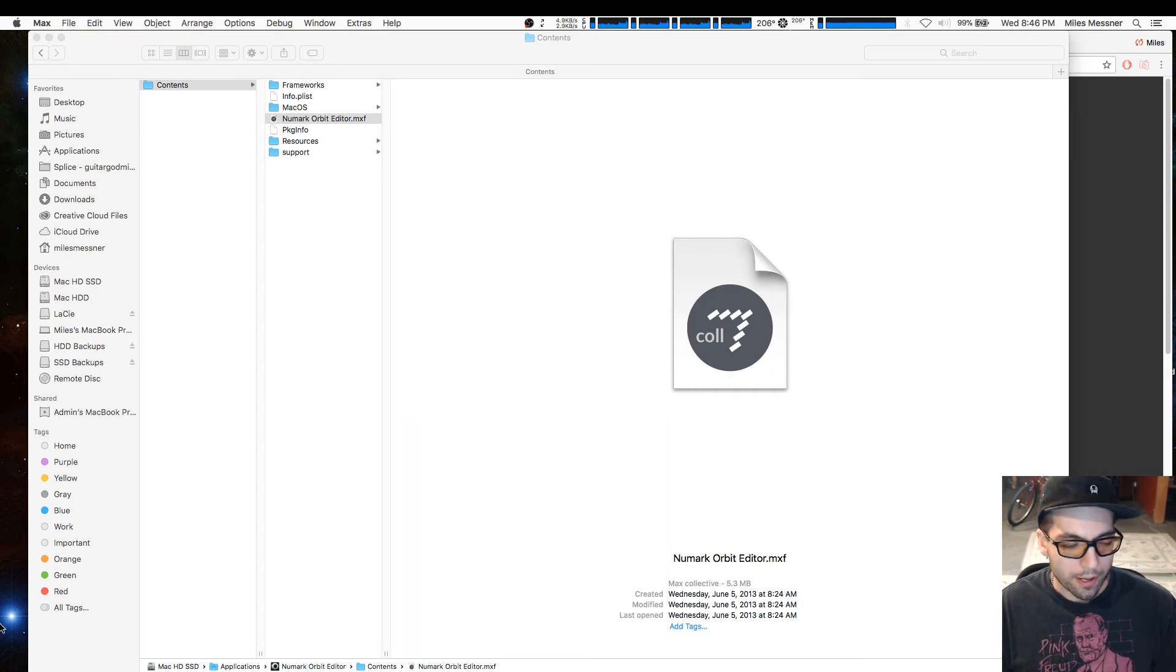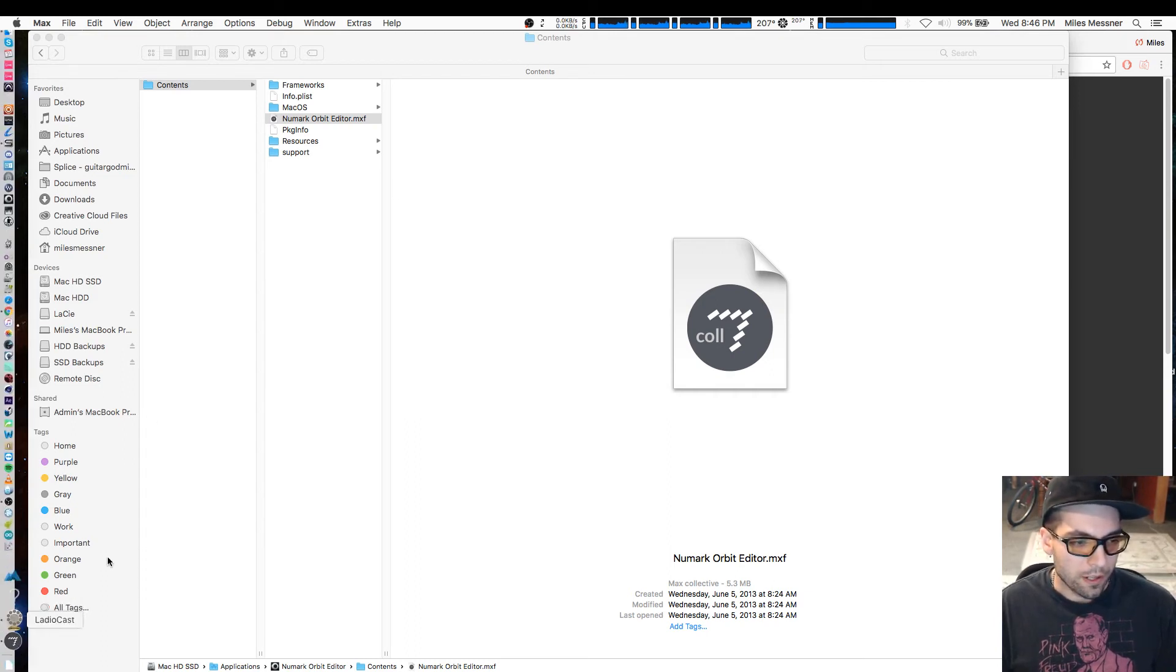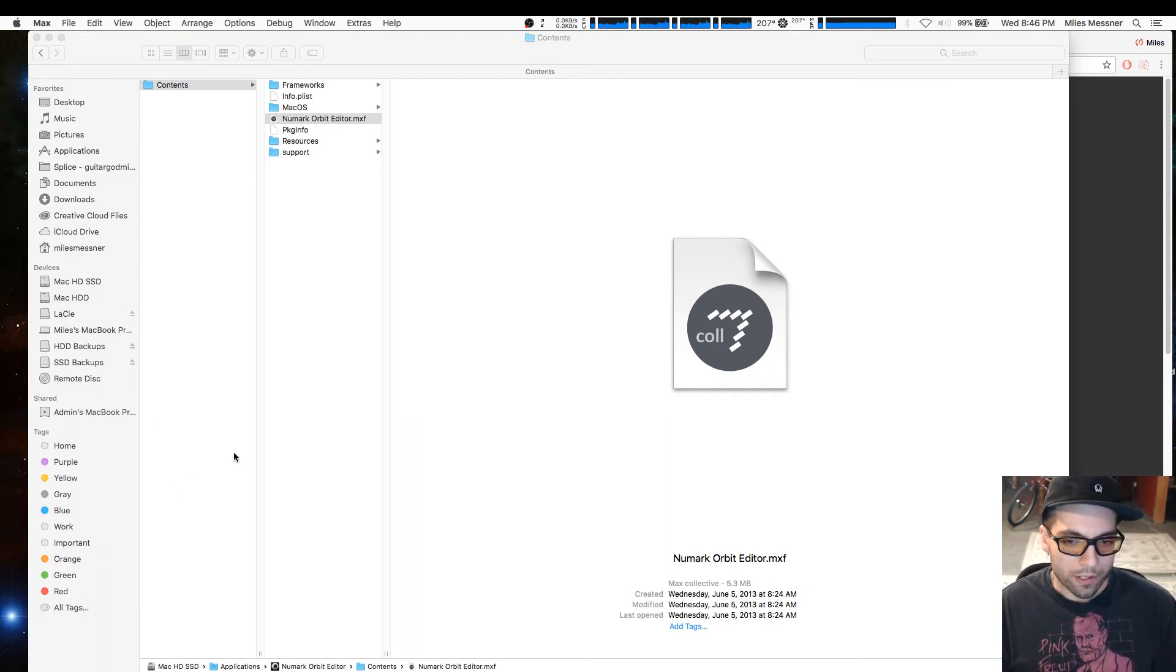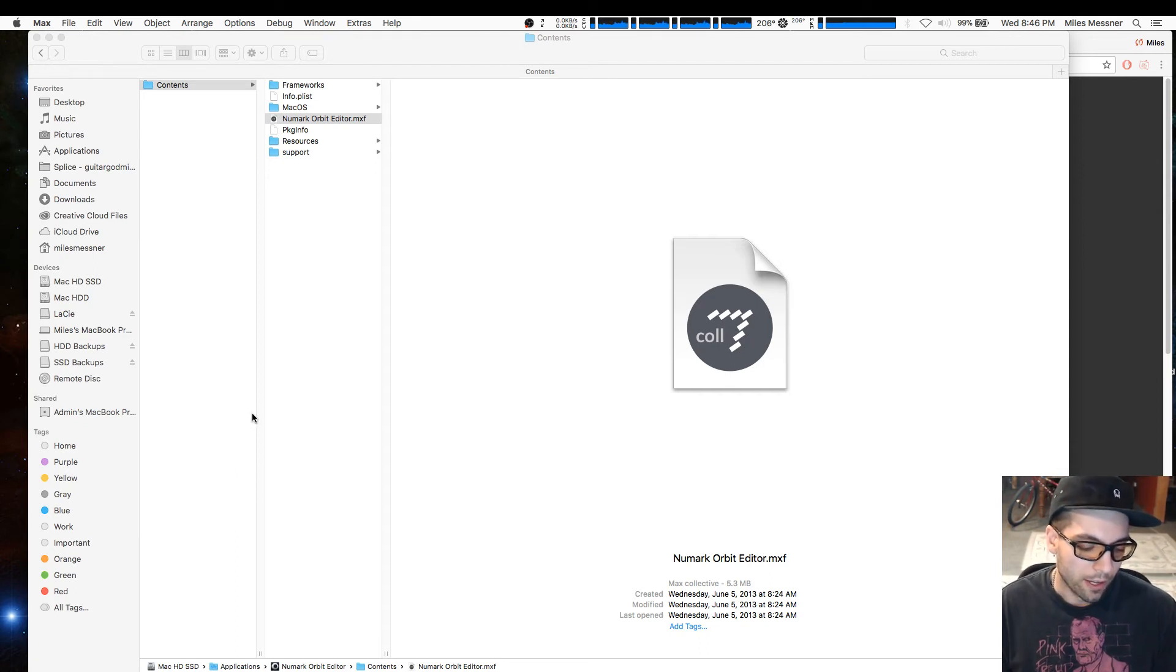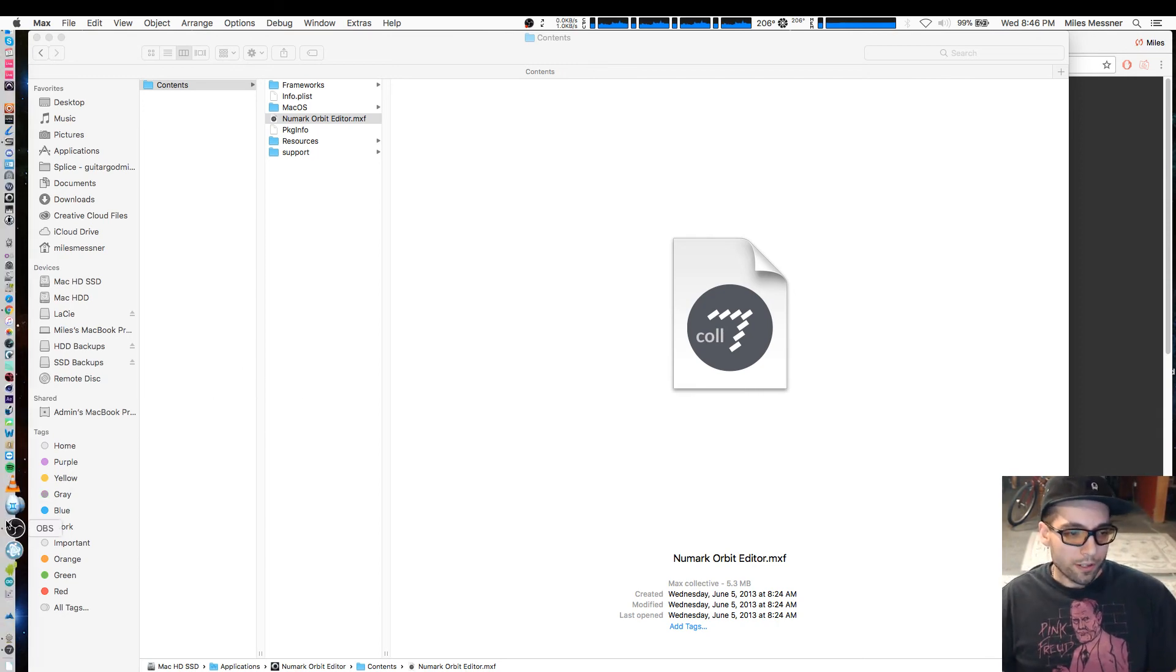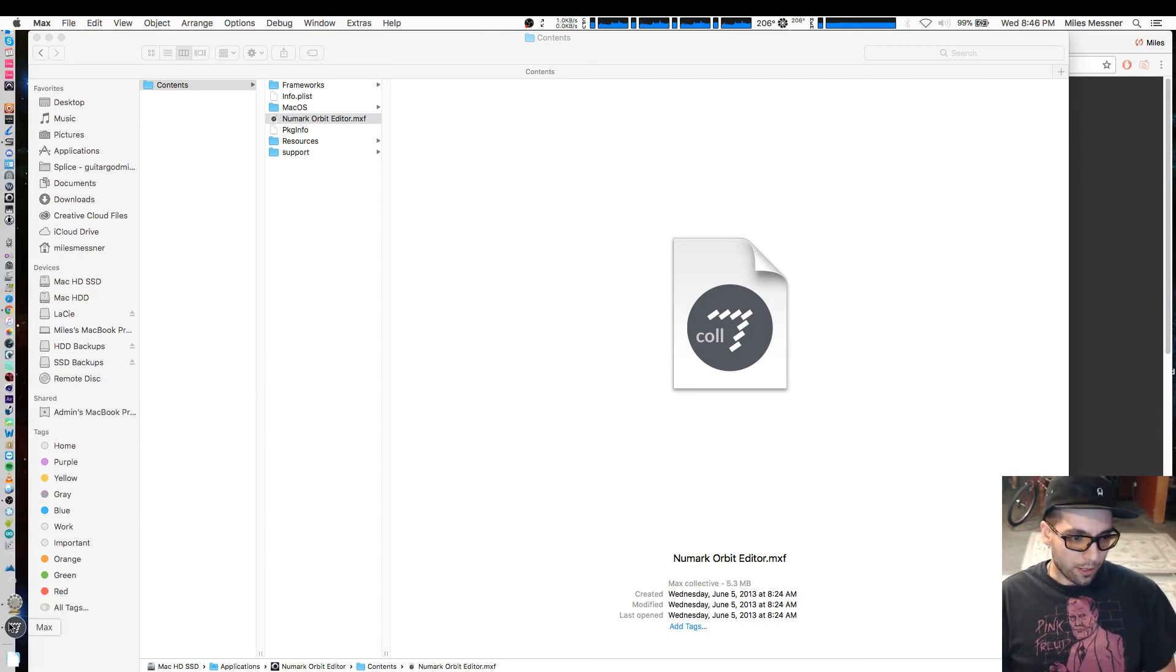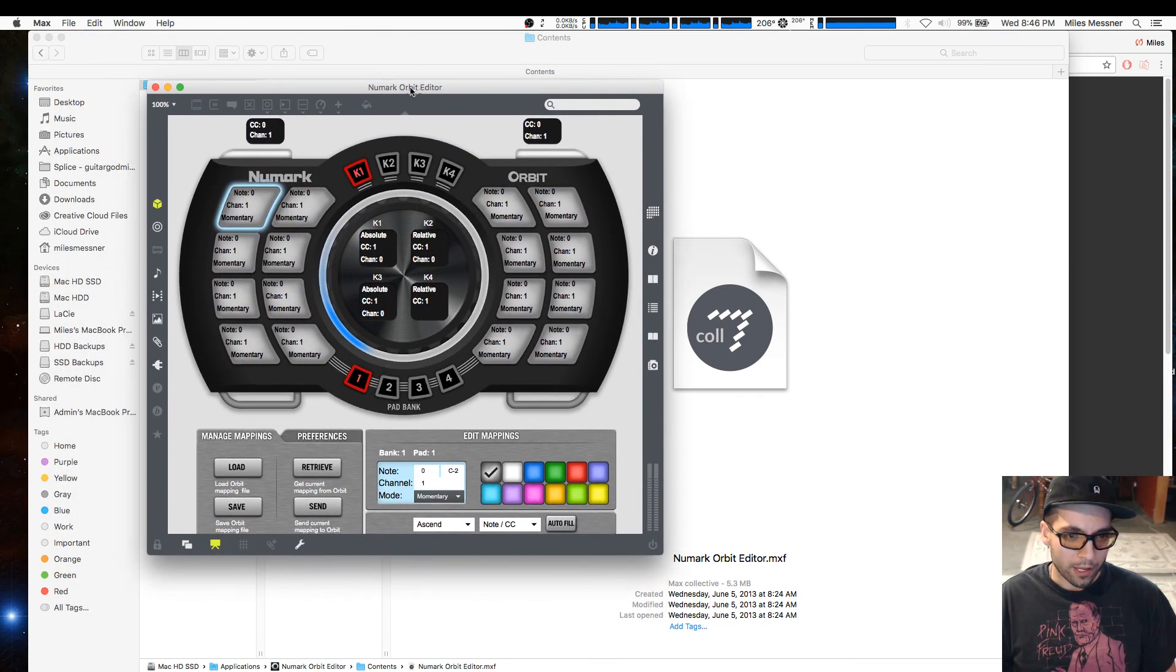It loads a little slowly, but once it loads up you'll be relieved to know that you can still use the editor on Mac in Sierra or High Sierra. Just waiting for this to load up... come on Max... there we are.